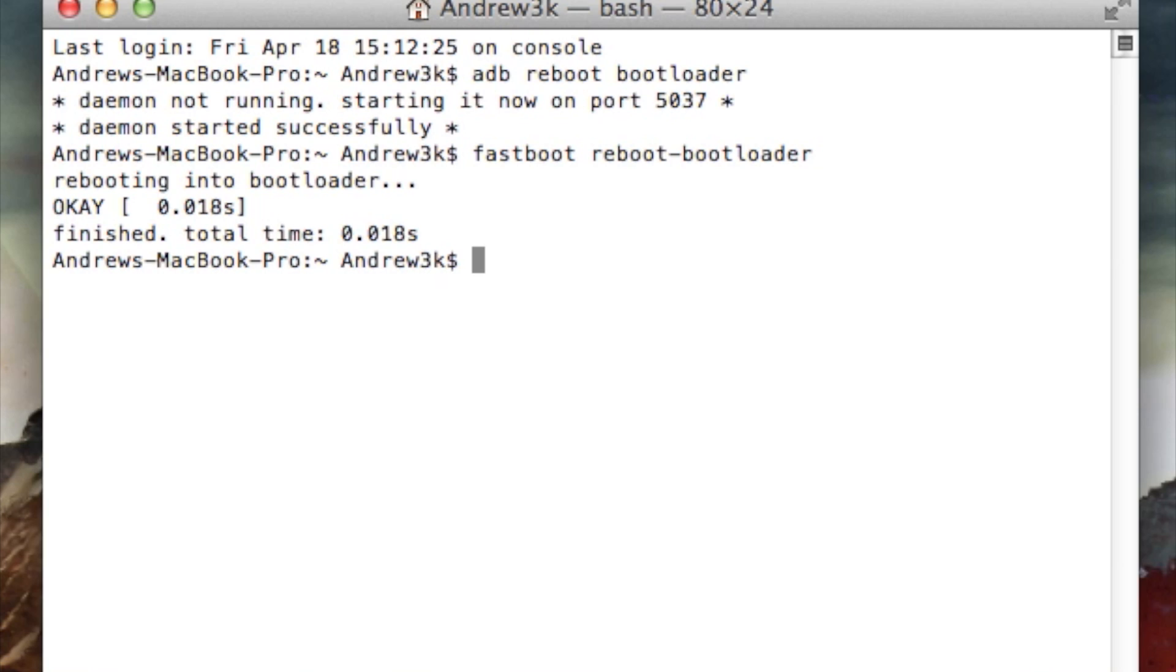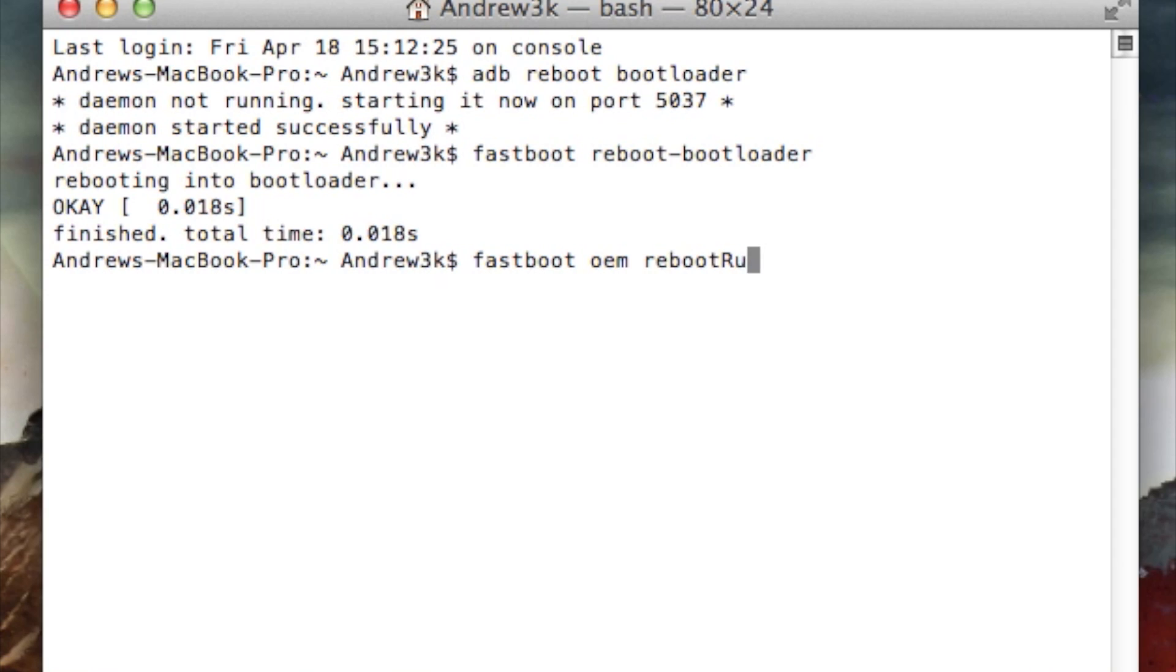Now you're going to want to boot your phone into RUU mode. RUU mode is pretty much like a special recovery and it allows you to flash the RUU files that we downloaded earlier for the Google Play Edition version. To get into that mode, type in fastboot oem reboot RUU.